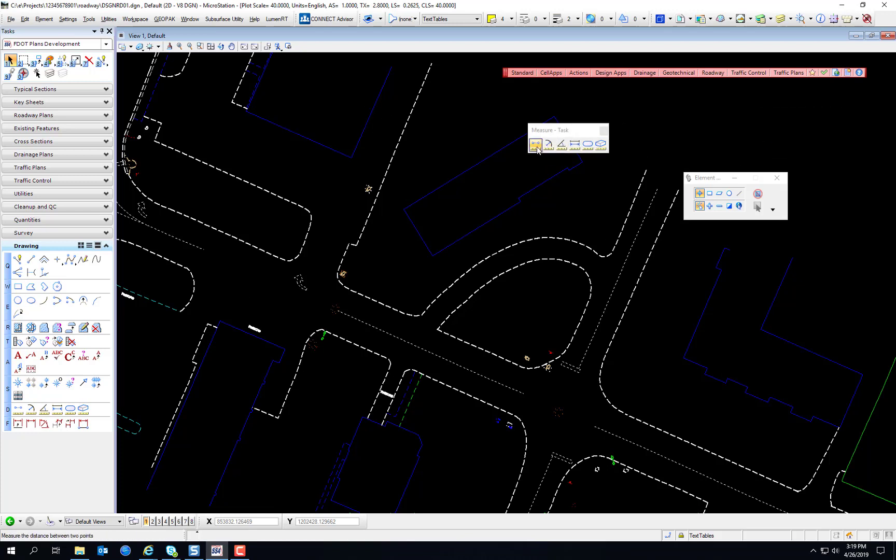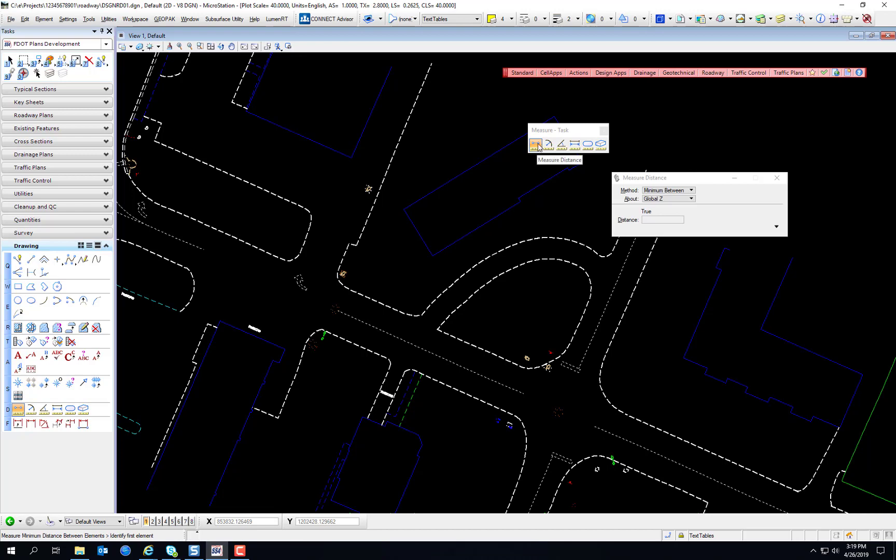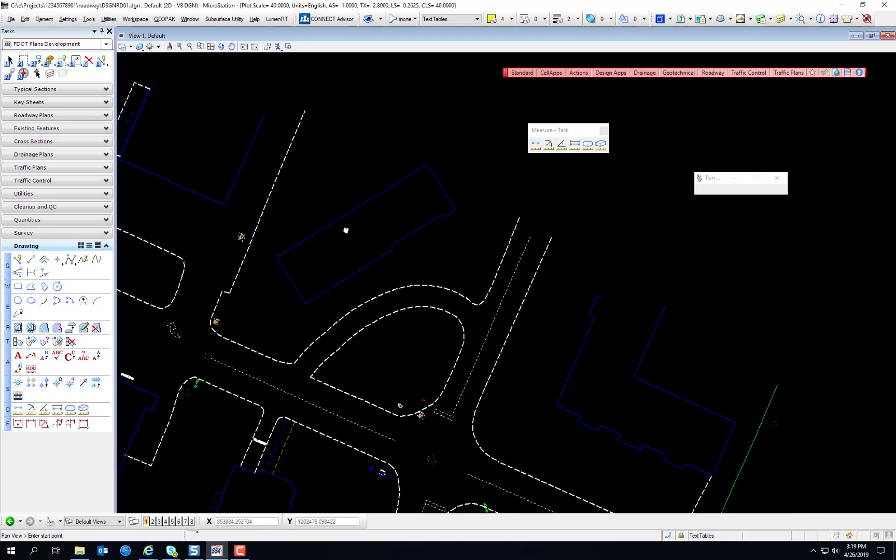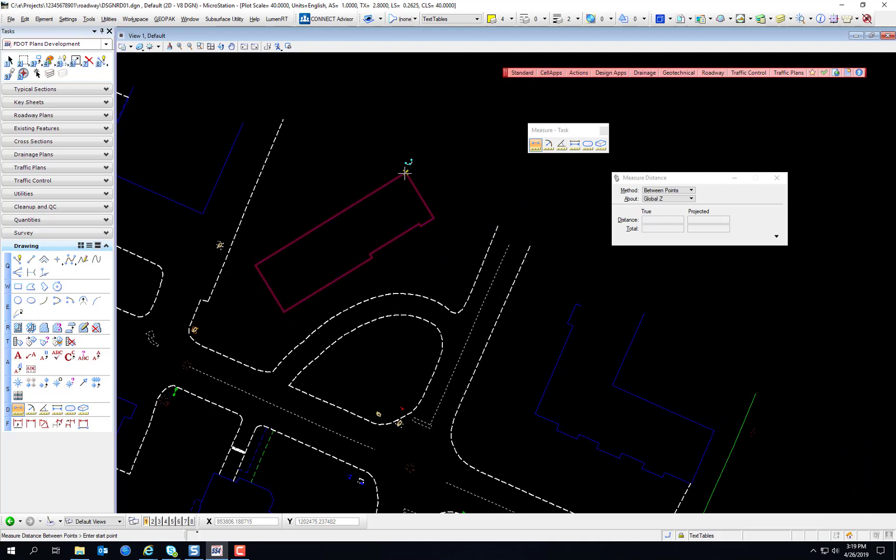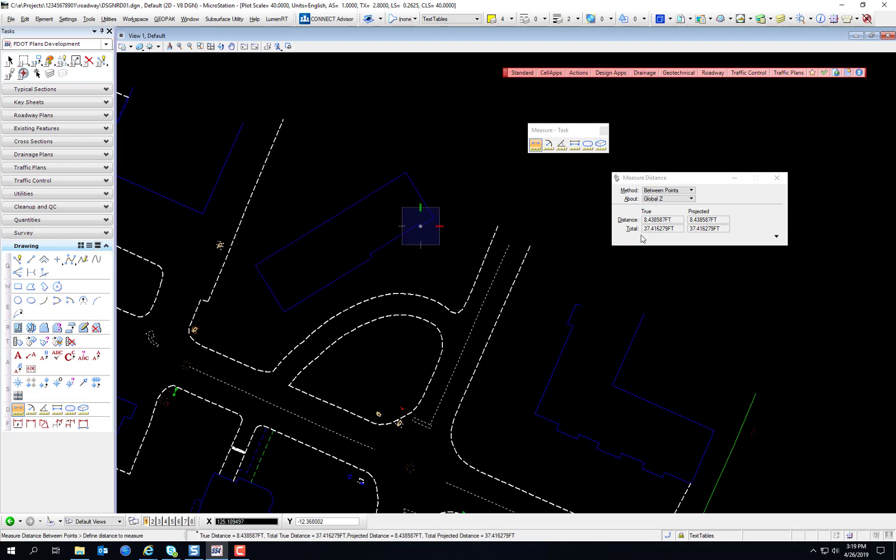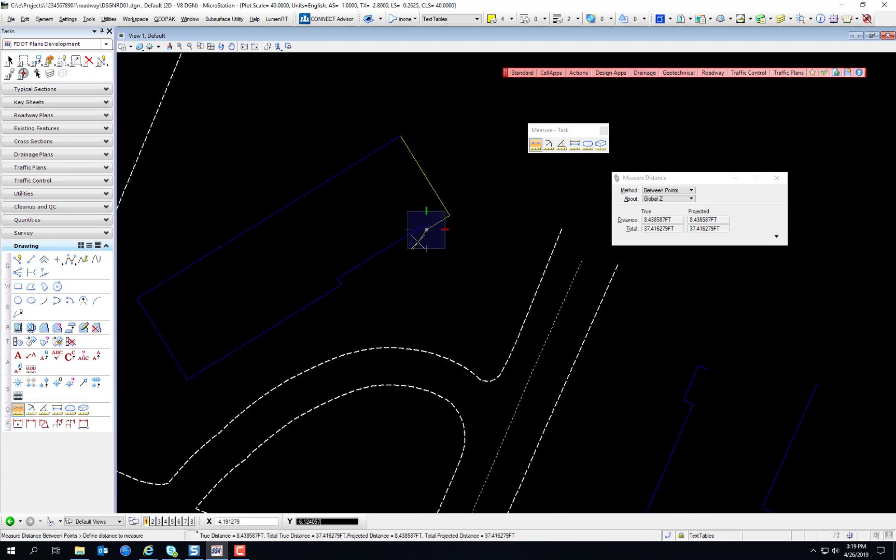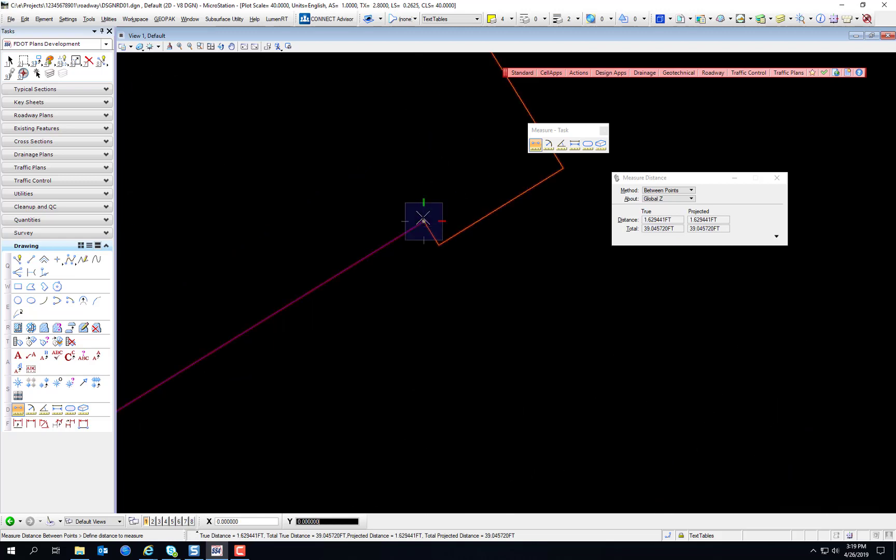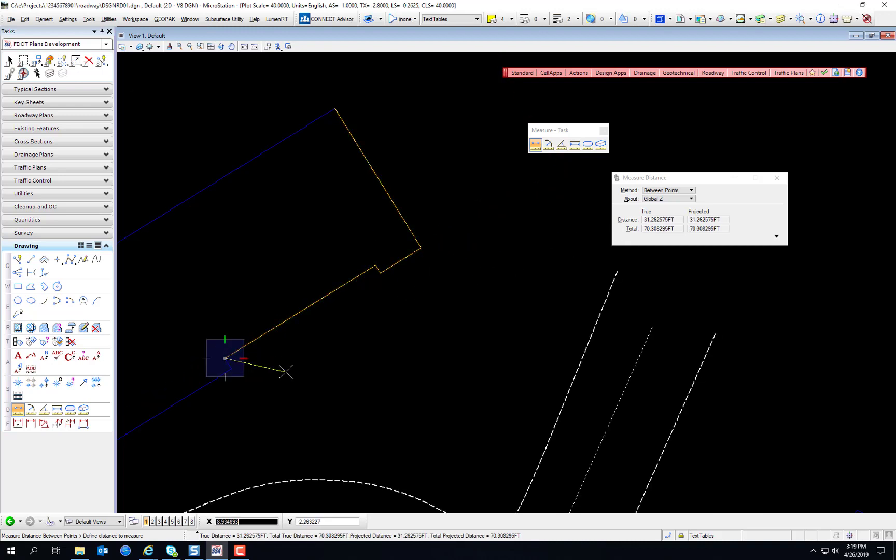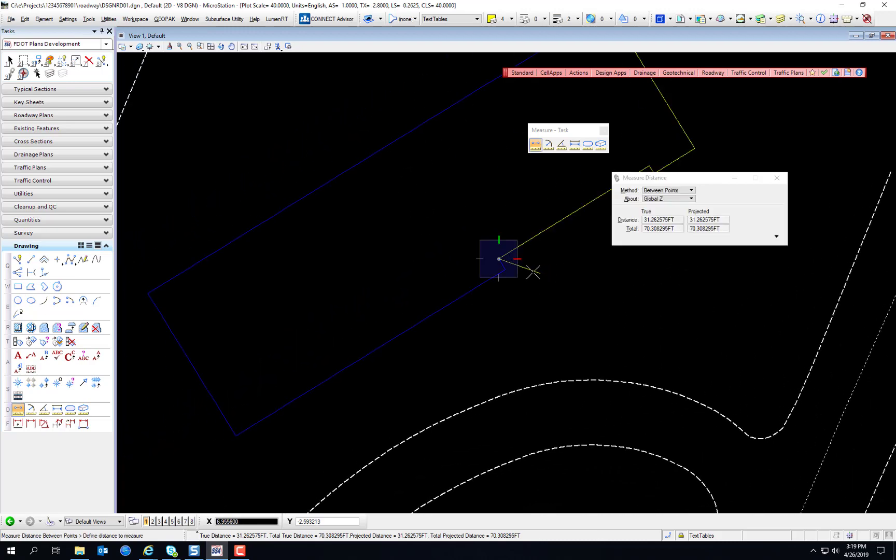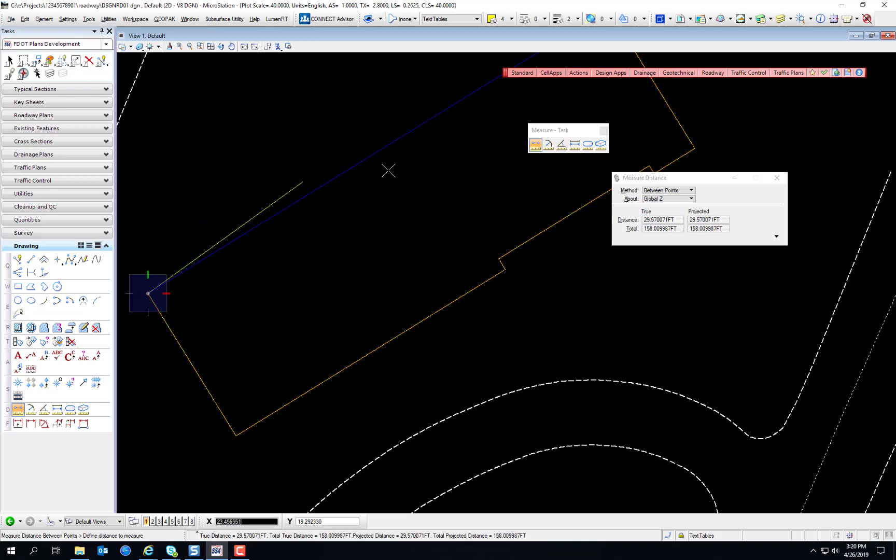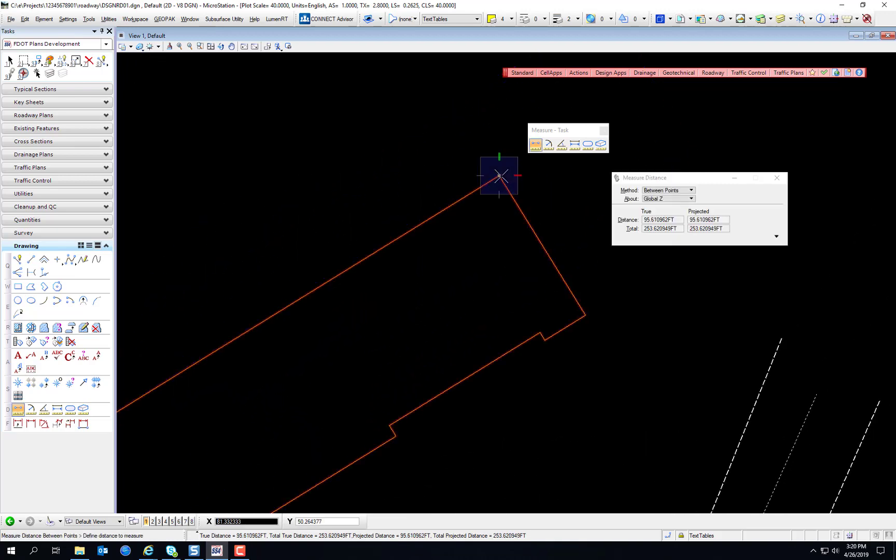We're going to select Measure Distance. Select Between Points. And notice how as we select the points, it tells us the distance, the last distance, and the total. So, for example, from here to here, it's a total of 1.6 feet, but we've measured a total of 39 so far. It's just like SmartLine. It's still connected there. And as you go, you can measure the perimeter and see the measurements for each individual segment as you measure them.